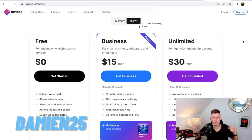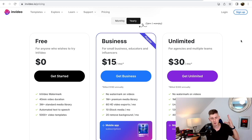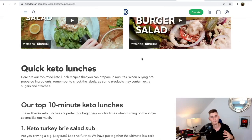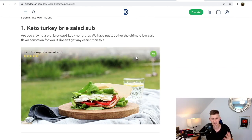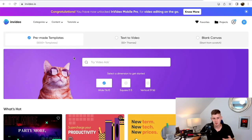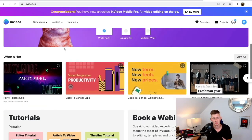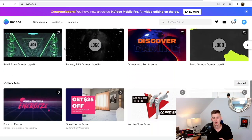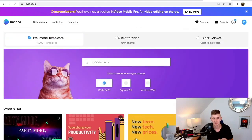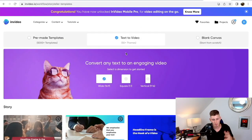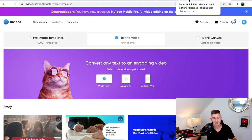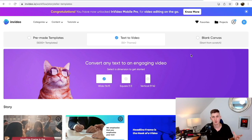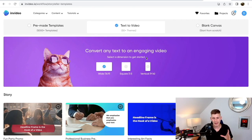If you do decide to sign up, make sure to use my coupon code — I'm going to pop it up on screen right now — Damian25 for an extra 25% off your entire order. So I'm going to log in with my business plan and show you how to create an awesome video by simply copy and pasting this article. This is the InVideo dashboard. You have pre-made templates and when you scroll down, you can choose any of these templates and directly start editing. But what we're going to do is choose 'Text to Video' because we're going to copy the article we found online and turn the recipes into videos.